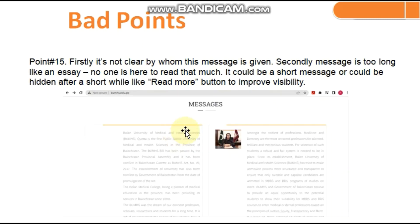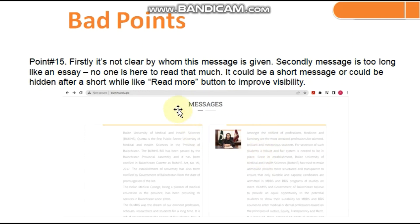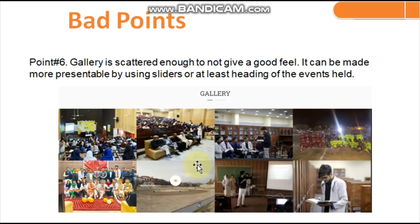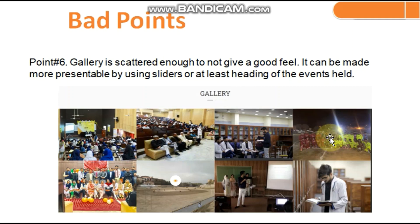On the home screen, a message from the Vice Chancellor is displayed that is far too long — no one wants to read an essay on the home page. At least if the website wants to include the Vice Chancellor's message, a 'Read More' button should be used so only interested visitors read it in full. Lastly, the gallery section is really scattered; it would be more attractive and usable if a slider were used and pictures were labeled to show what type of events were held when they were taken.